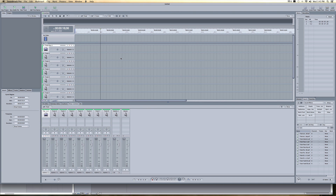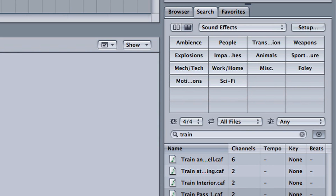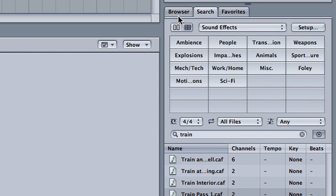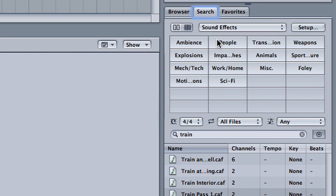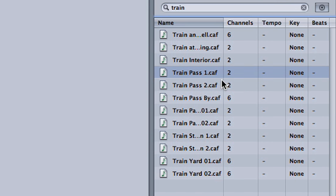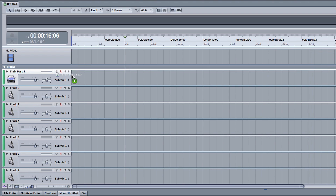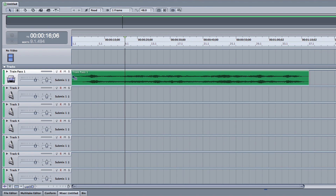Open this program. In the bottom left, there is a browser window to search for various effects. In this instance, we'll search for a train pass sound. Once you've found your desired sound, place it into the timeline.